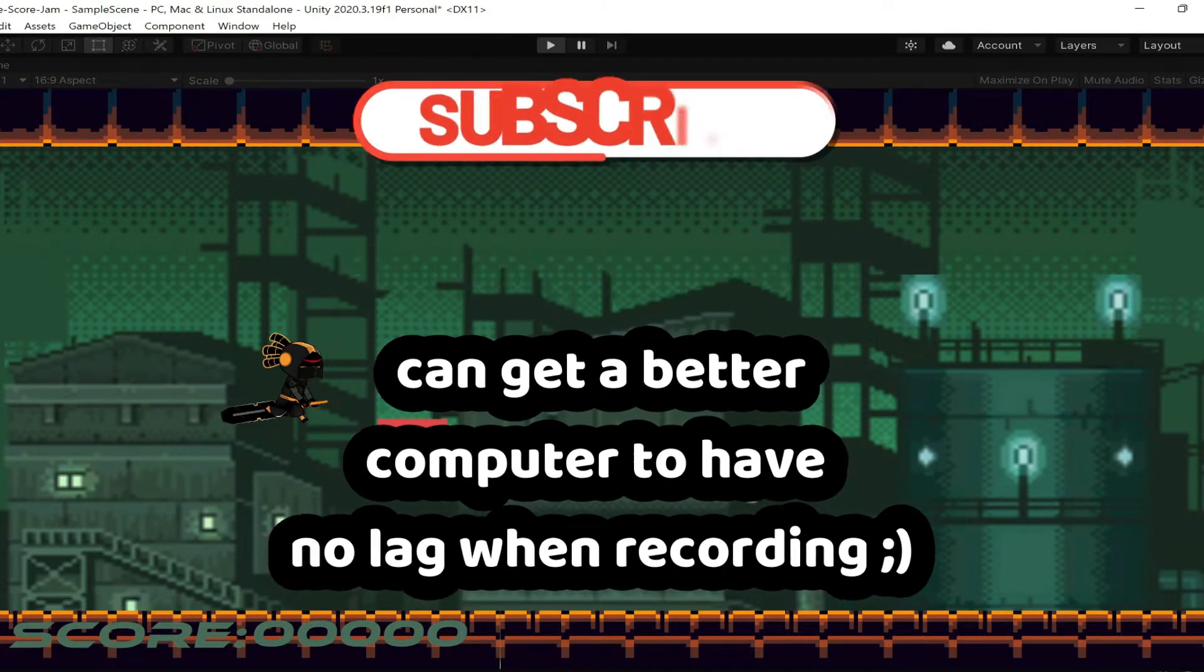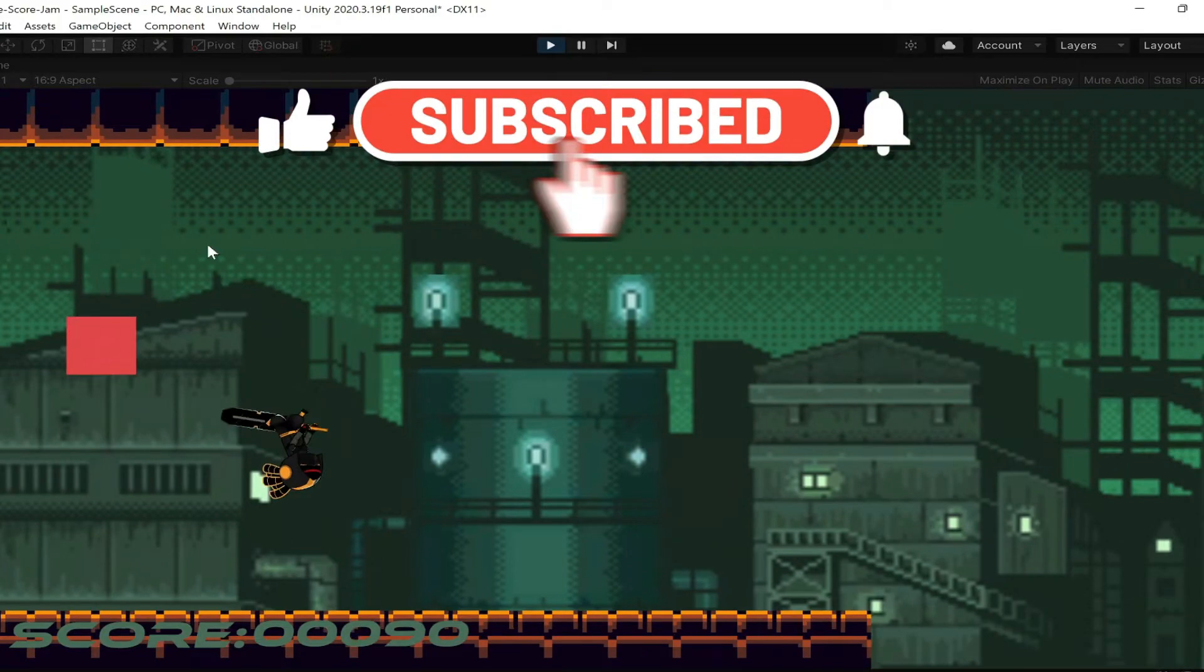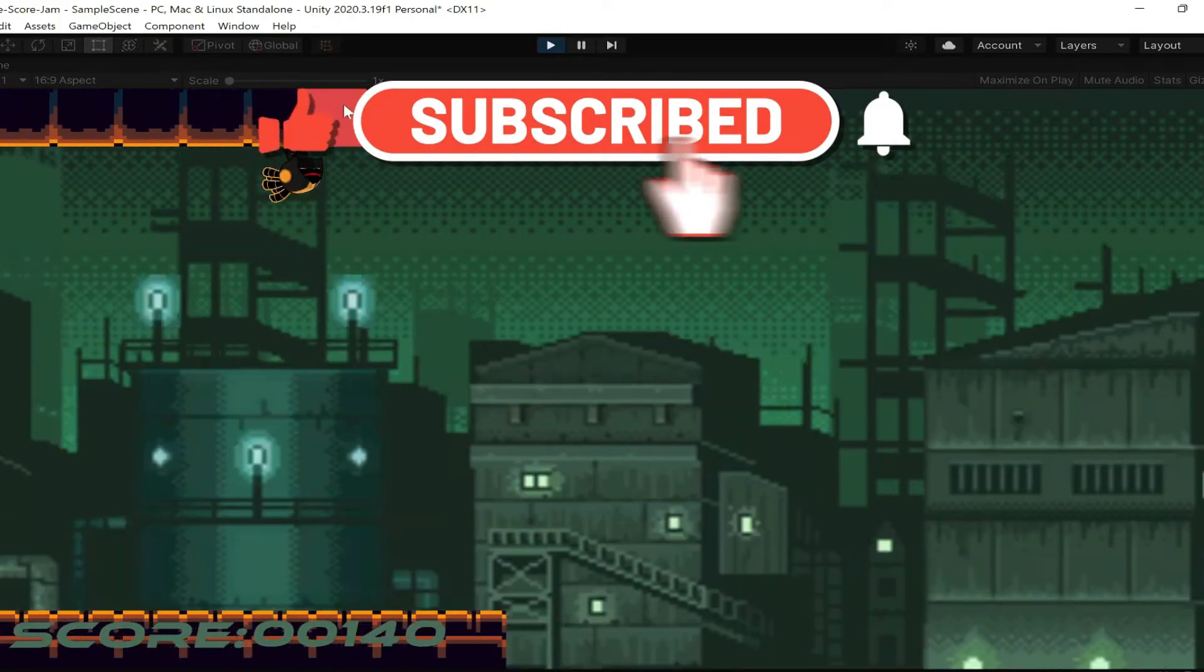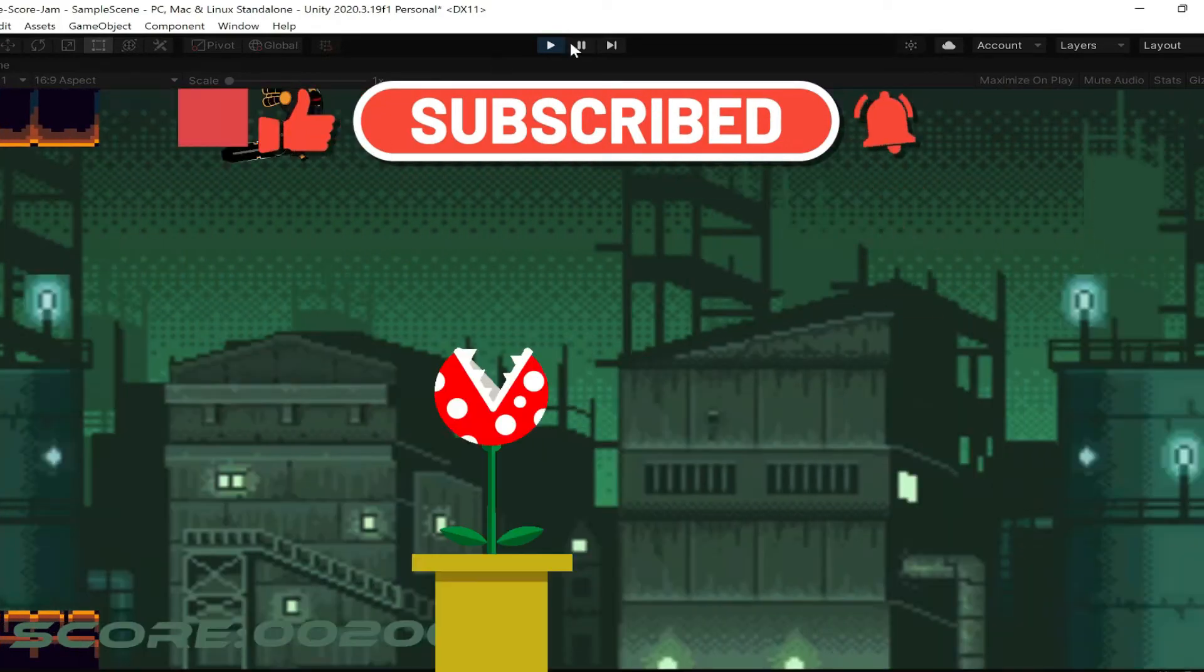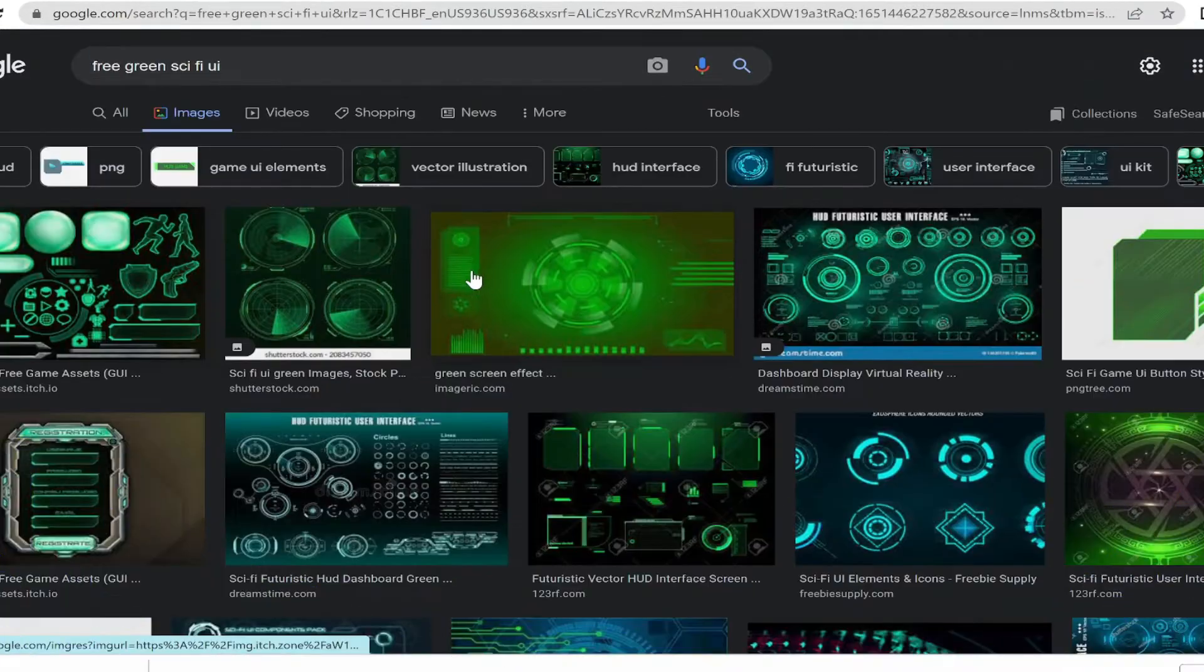I attached the player to the camera because this allows the player to be in the same spot on the screen unless it gets hit by an enemy or an object. Next, I had to get some UI.